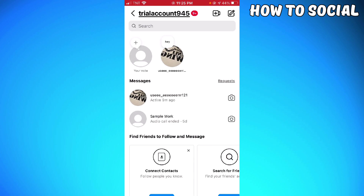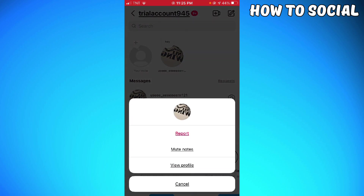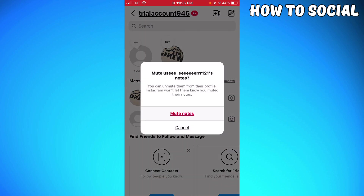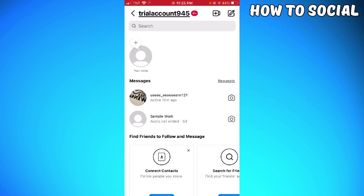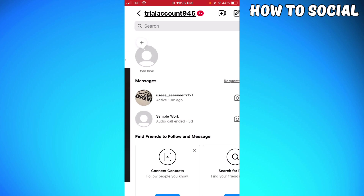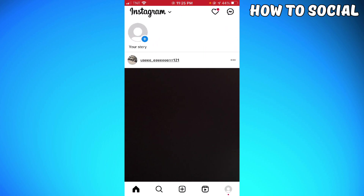As you can see at the upper part, you can see the notes section. So if you want to mute that note, do a long press on the profile. You can see the option that says 'Mute Notes.' Go ahead and click 'Mute Notes.' That is how you mute the notes of a user.